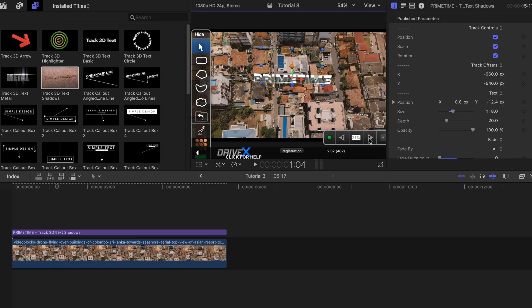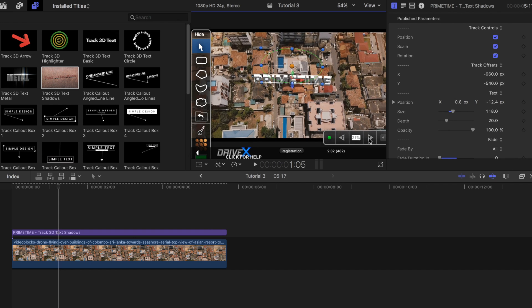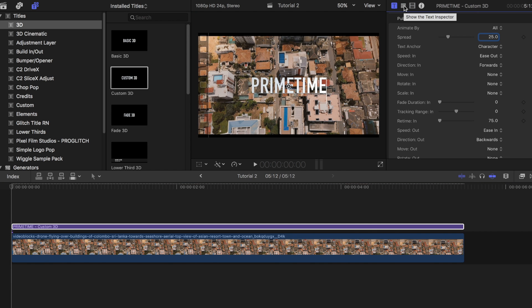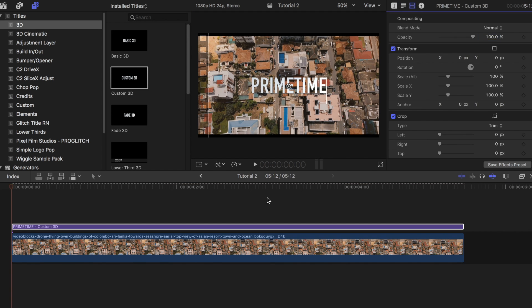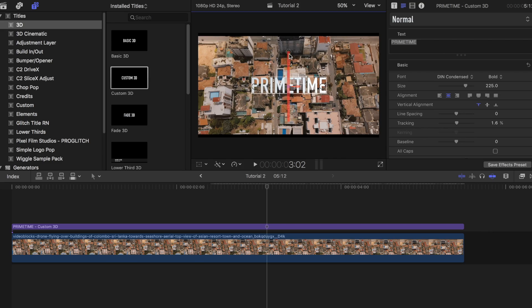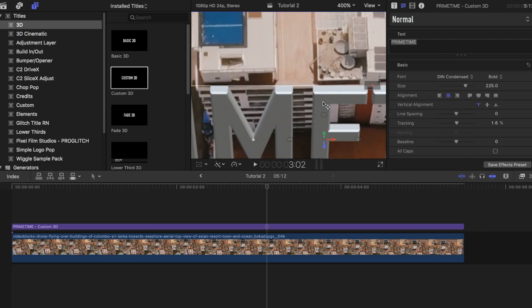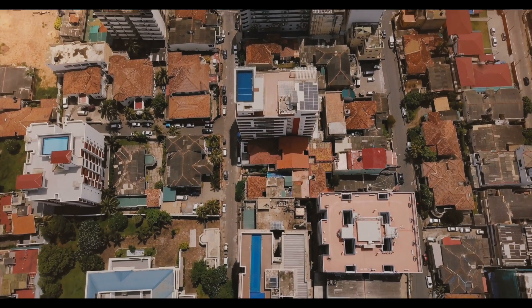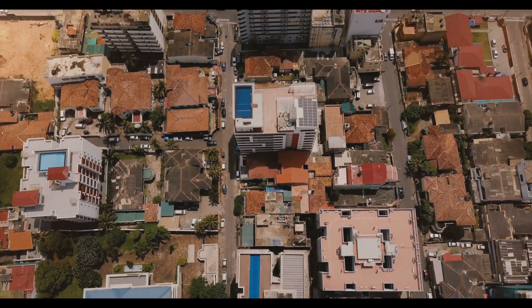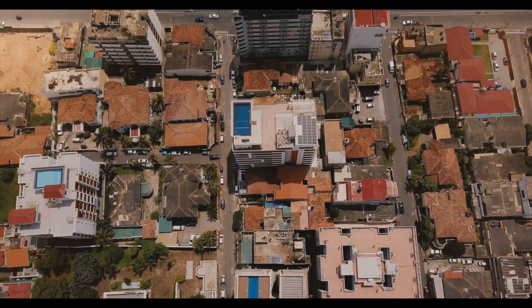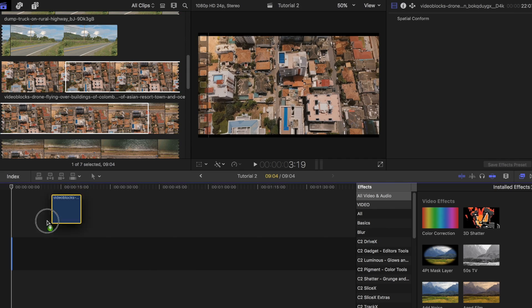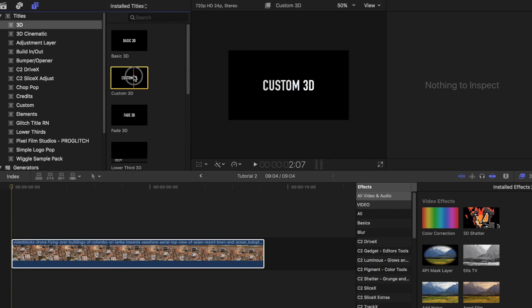The next one I want to show you we'll call the Arial Title Tracking Effect. Now this is a very simple way of doing this but probably not as smooth as using a third party plugin like Core Melt. You'll need a bird's eye view shot like this one to make it work. Drag that clip onto your project timeline.